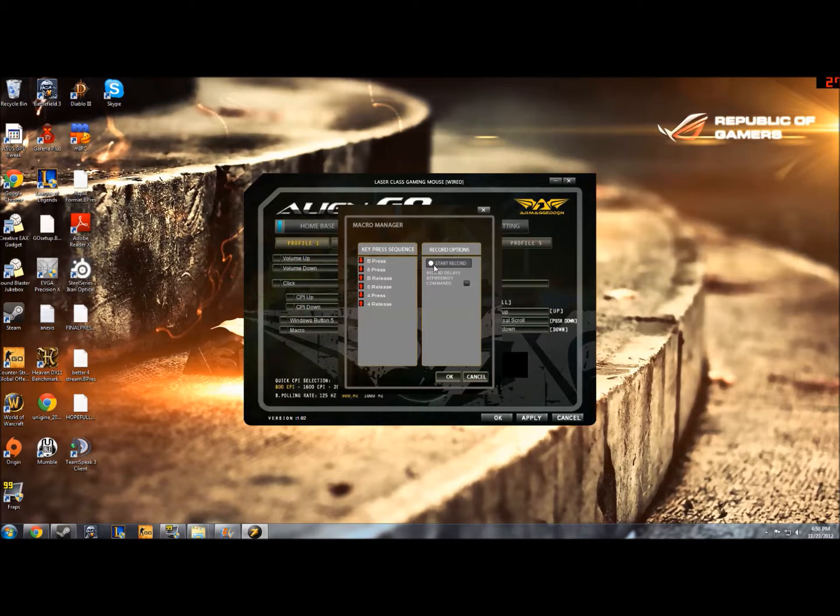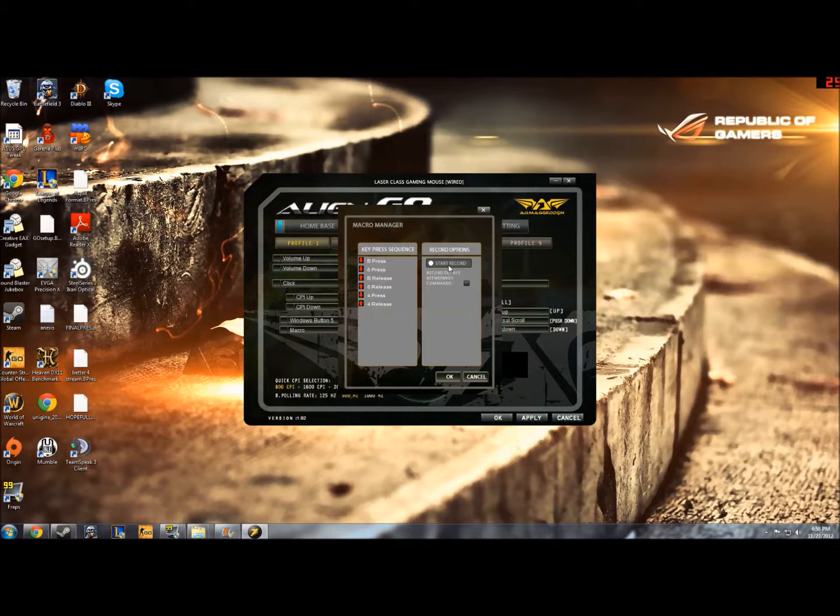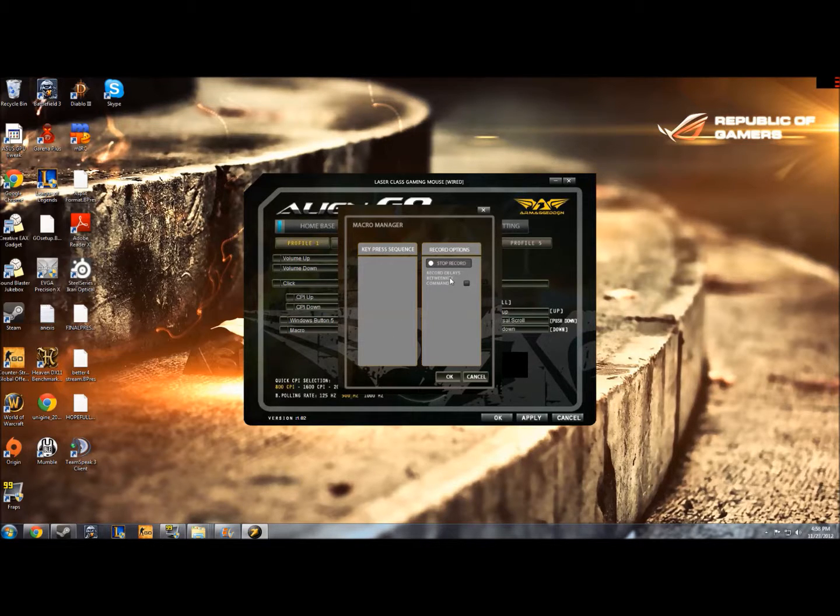What you want to do then, this won't be here, this is pre-recorded, but you want to click Start Record. It will now go into Record Mode. So anything that you now press is being recorded.